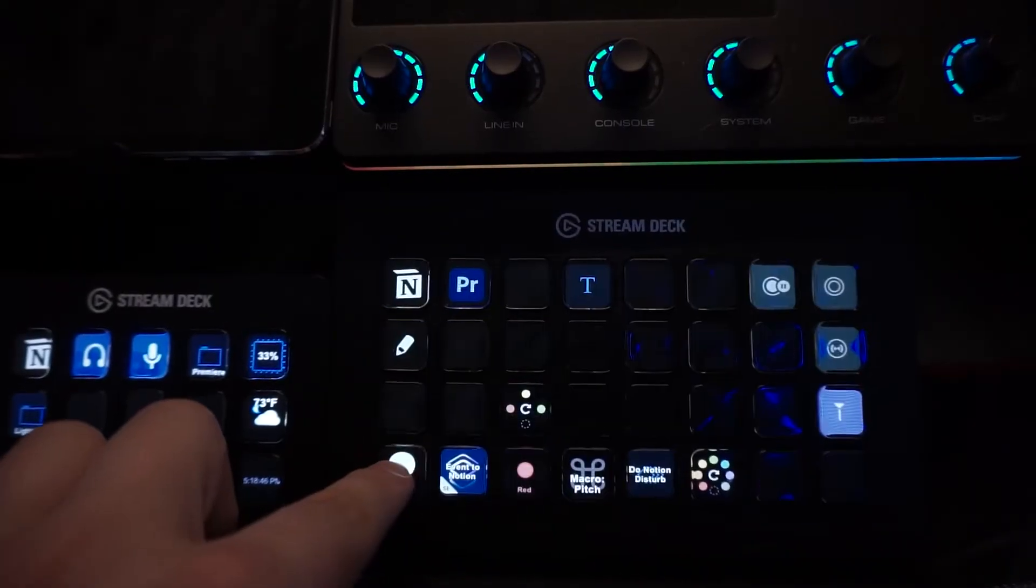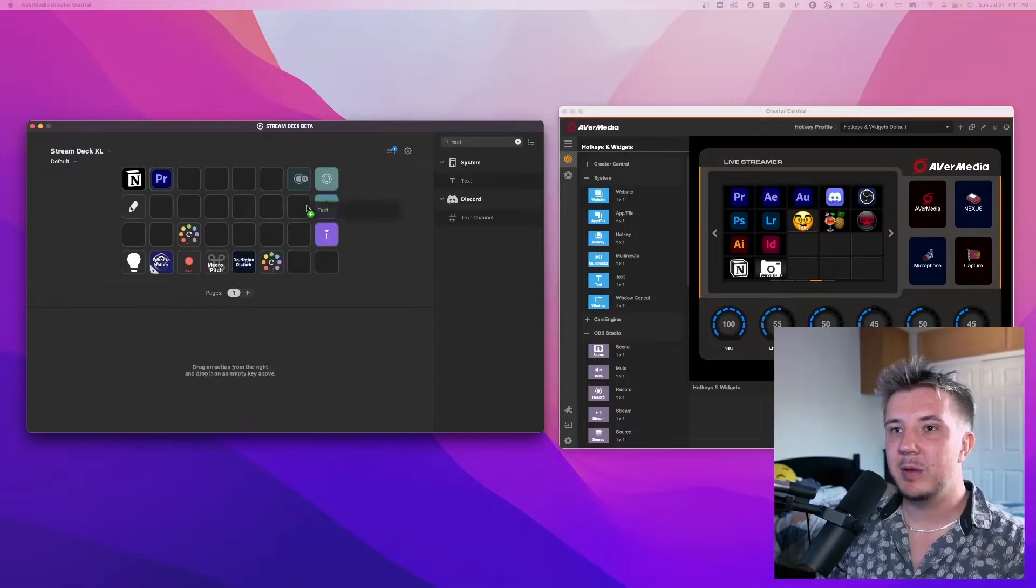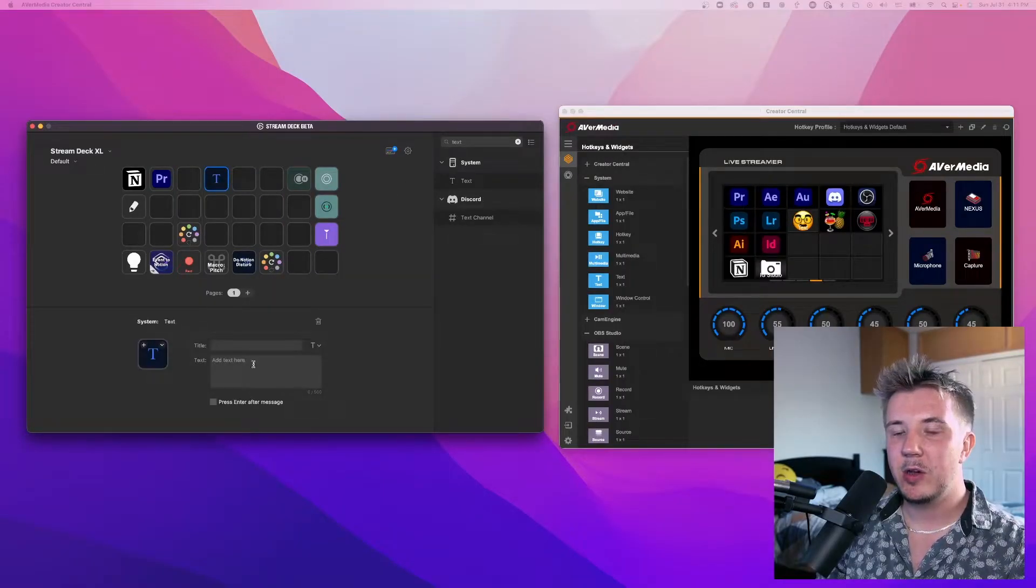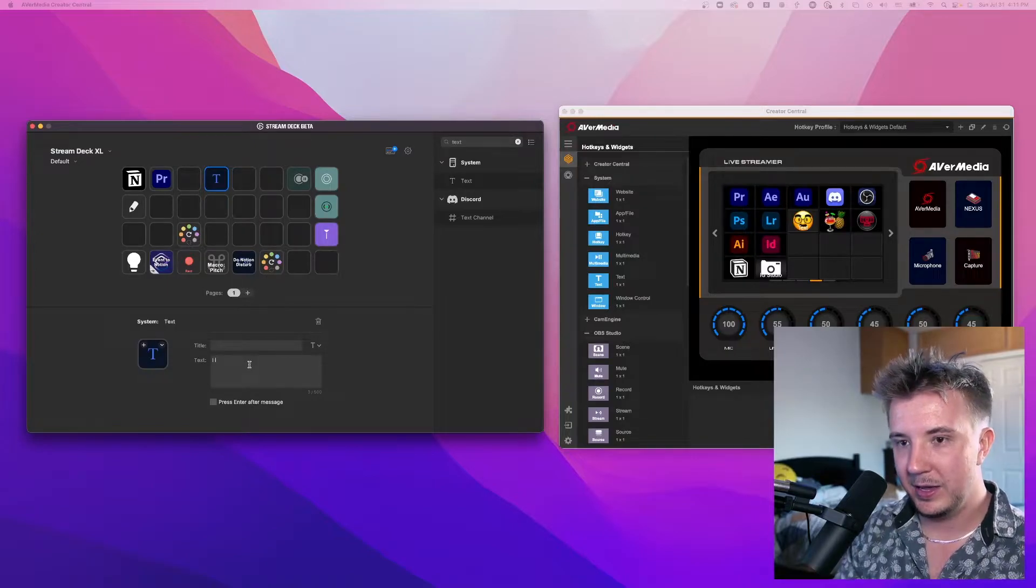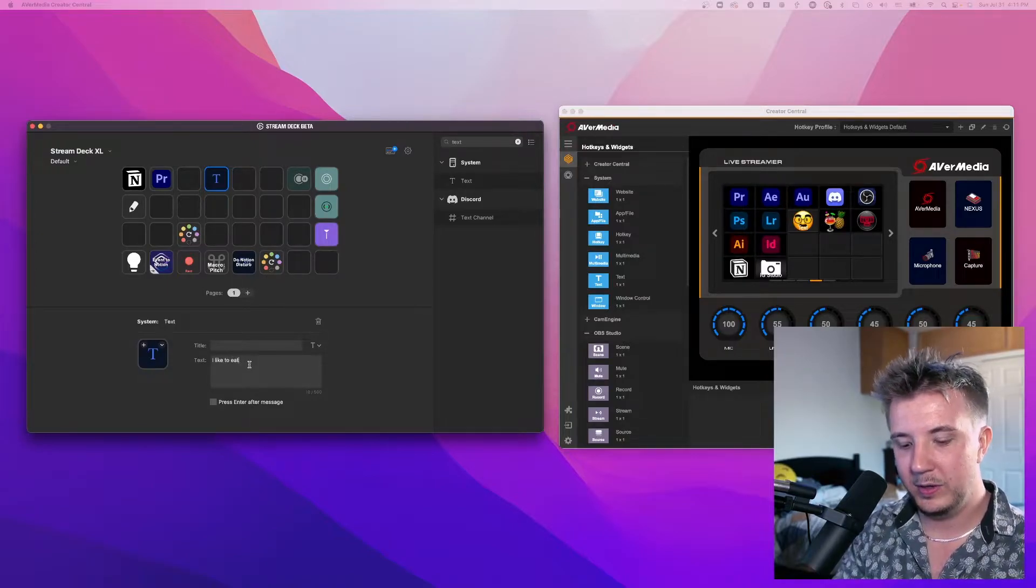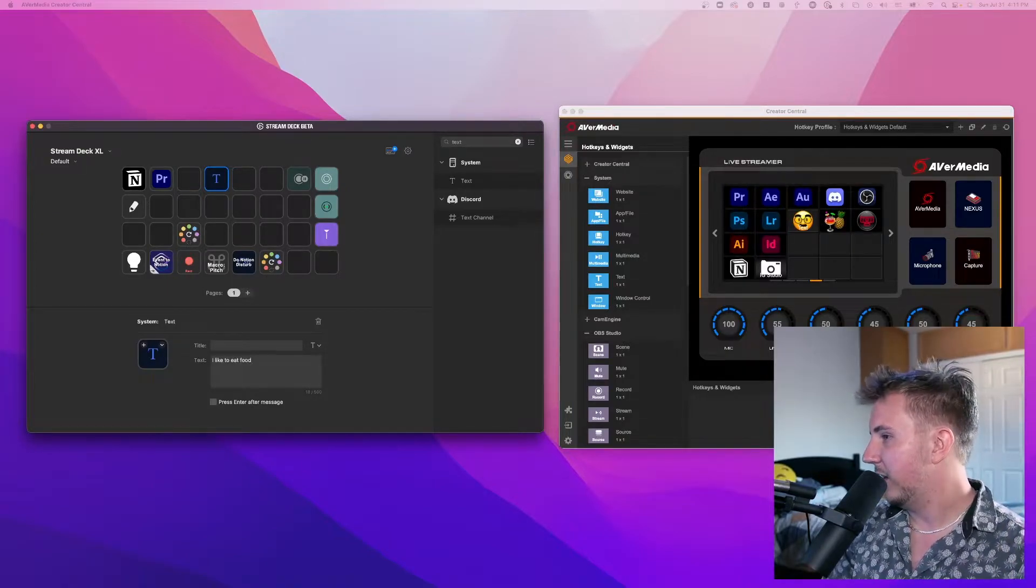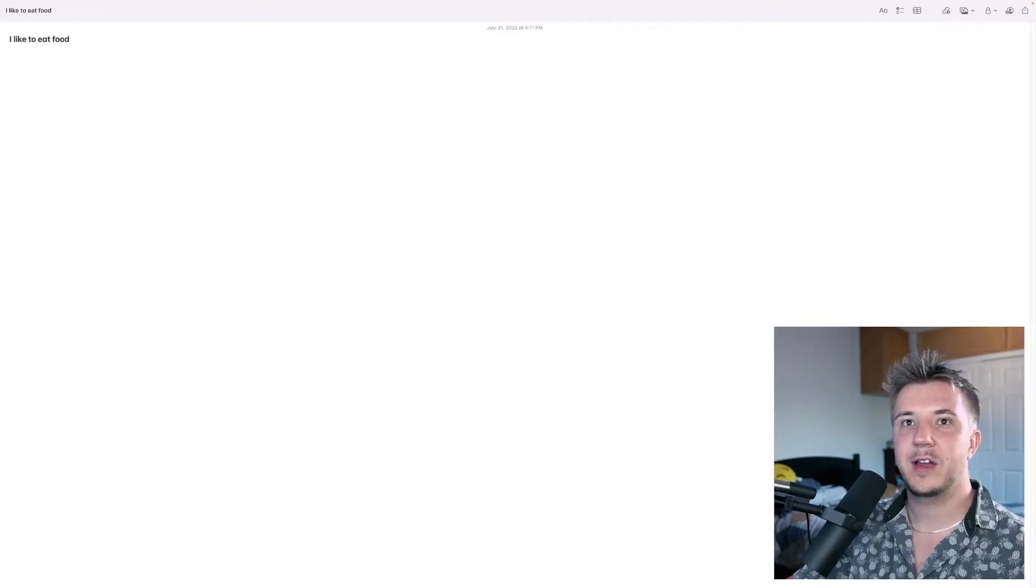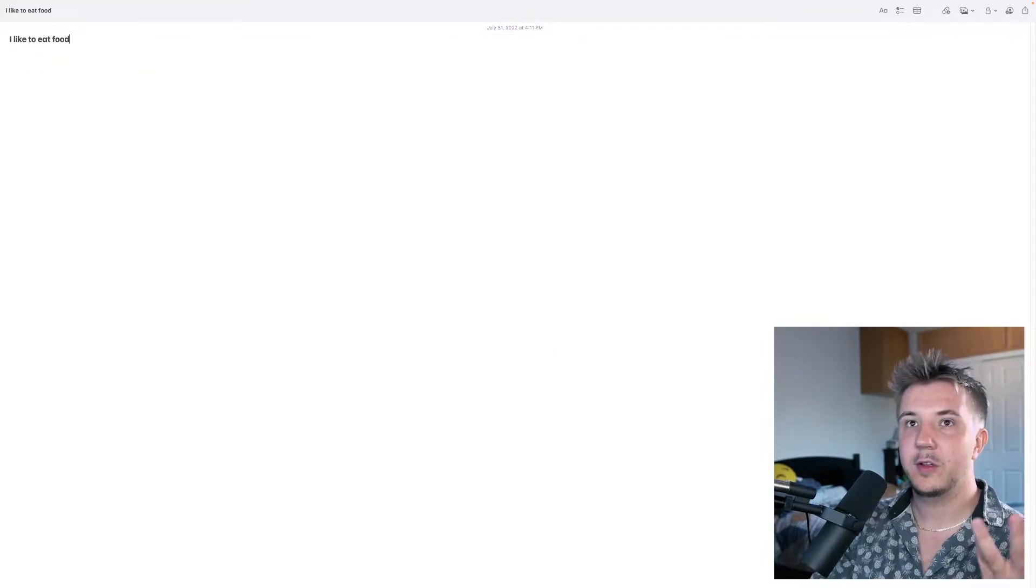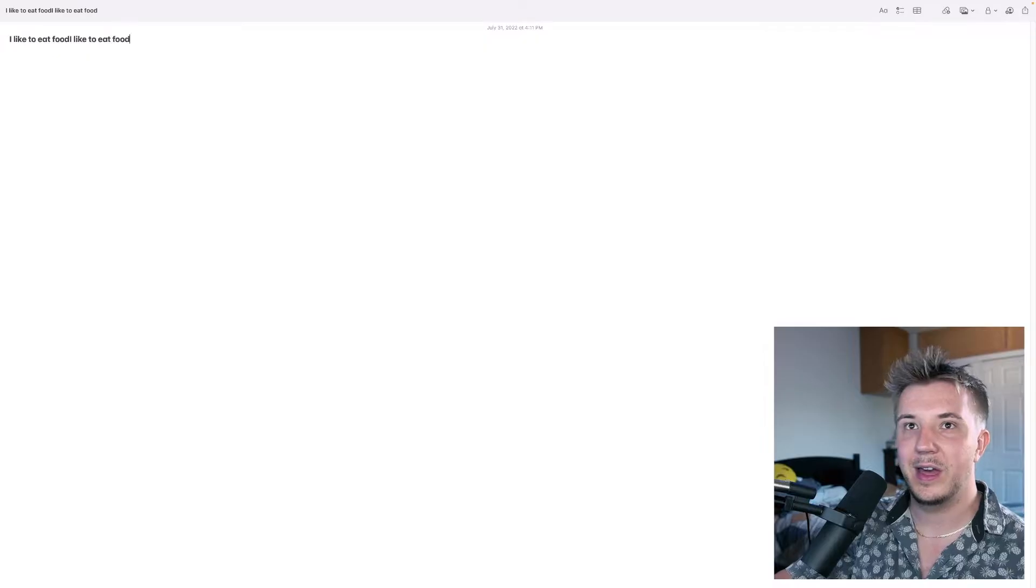Another thing you might want to use is frequently copied text for productivity. If you work in social media, as my career trajectory primarily is, you might make commands for canned responses, support inquiries, influencers reaching out for brand deals, things like that. If you're a coder, you might make a command for frequently repeated lines of code because the Stream Deck has a text command. So if I'm like, I like to eat food, and then I have a note and then I put text, I like to eat food, so it puts in the command just like that.